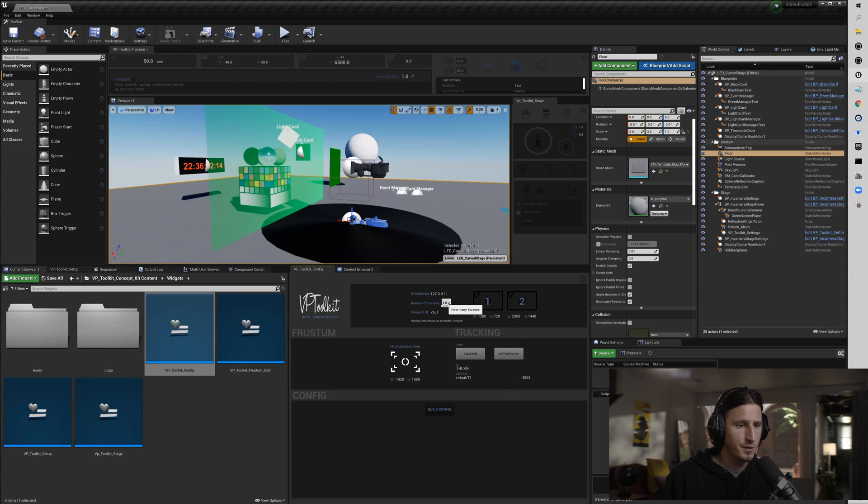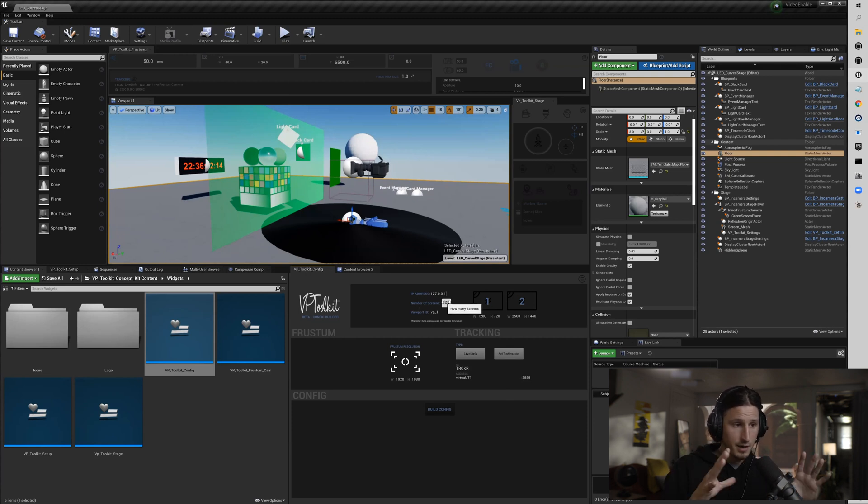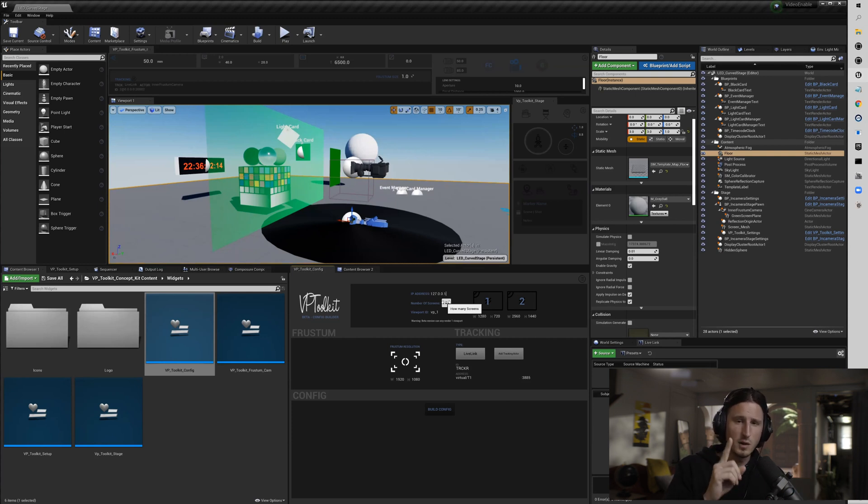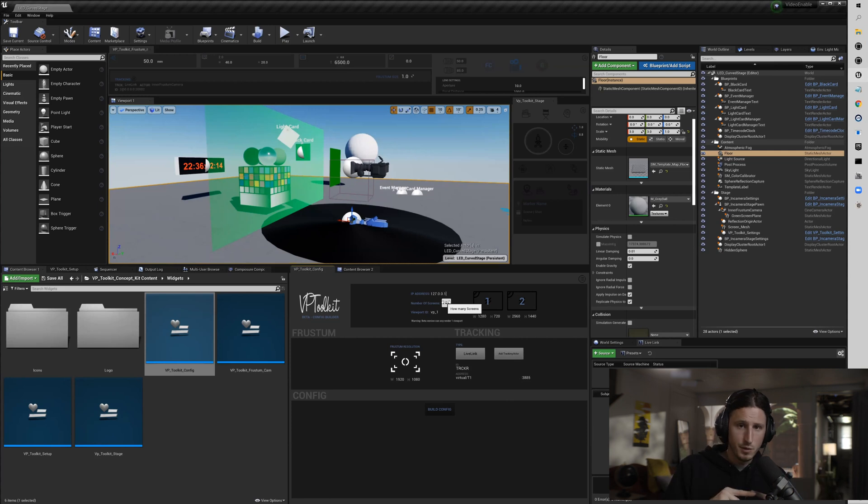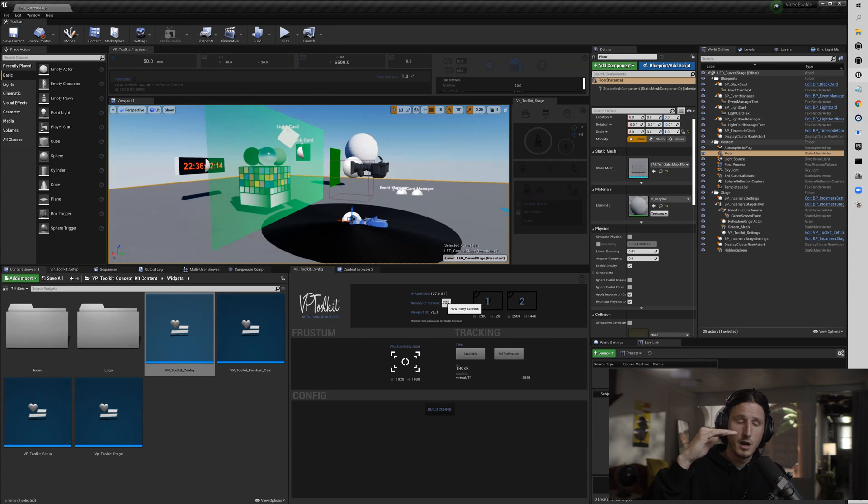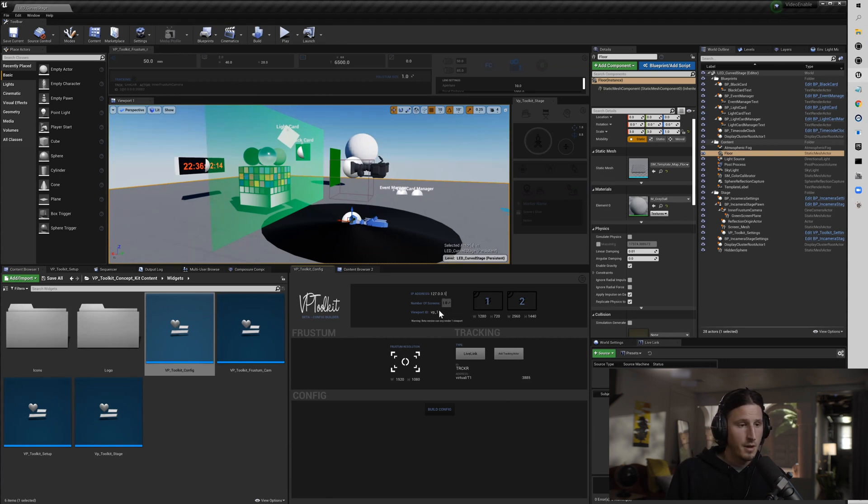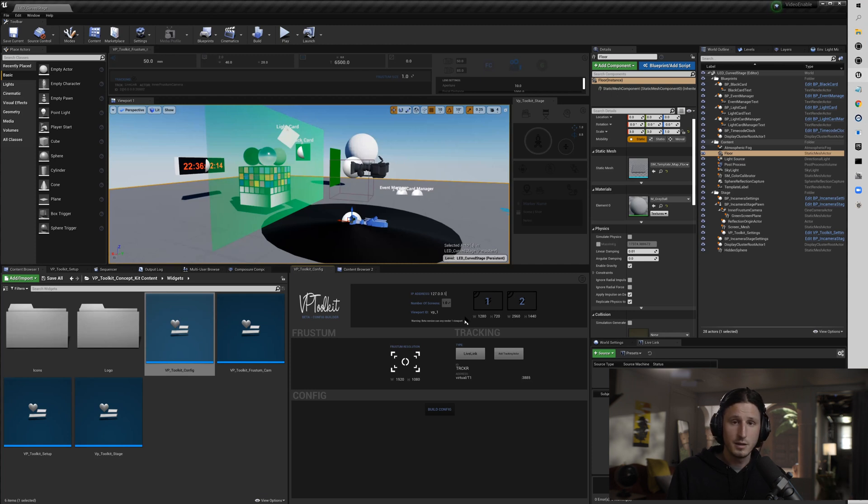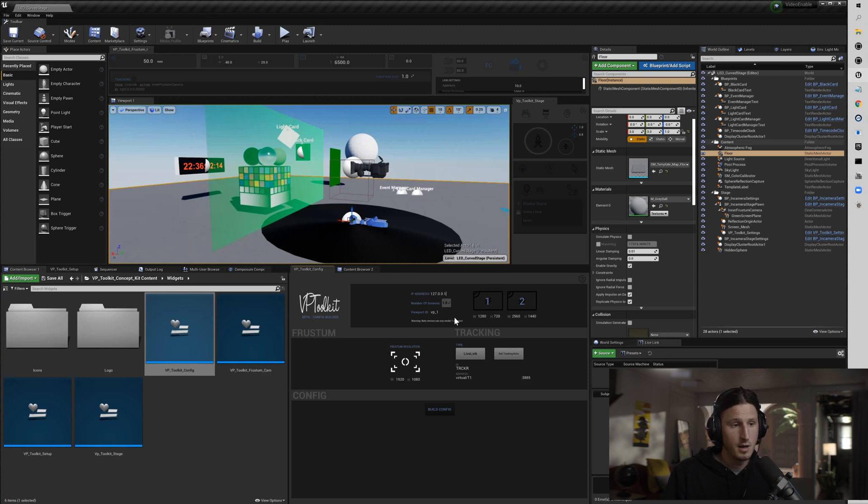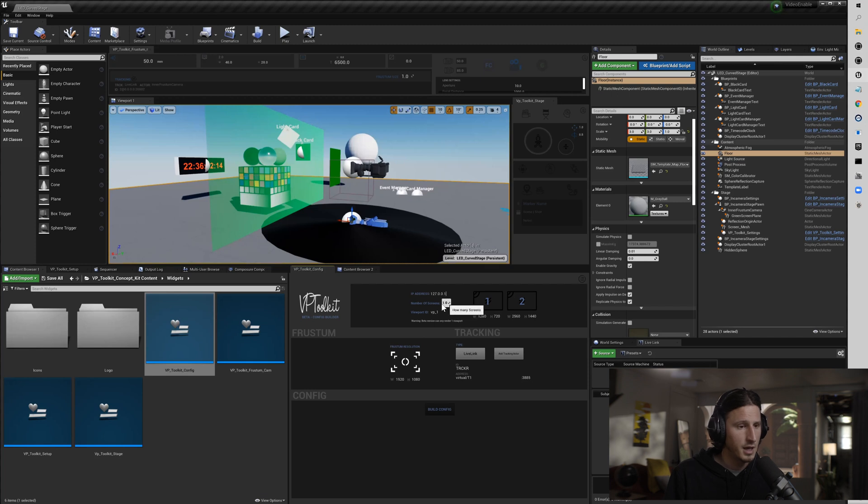Number of screens. So the beta config builder is designed for single viewport, one view into your virtual world. Single viewport nDisplay setups, and it's designed to try and simplify the process of building the config builder. It's just a beta prototype, but it's a good way to get started.